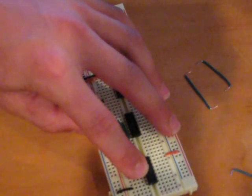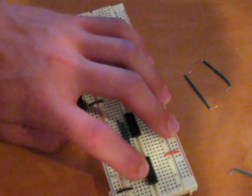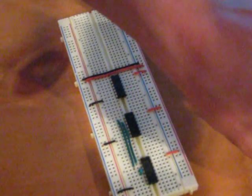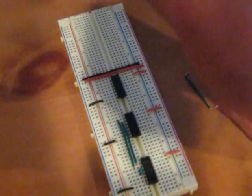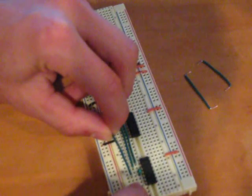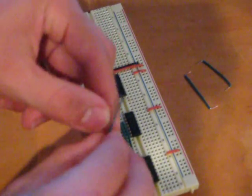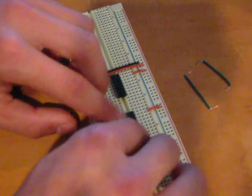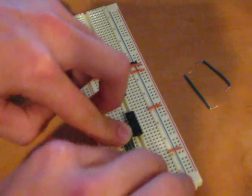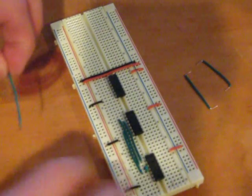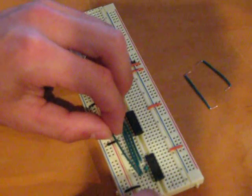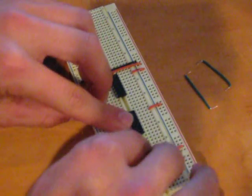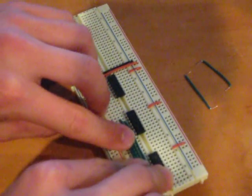And now I have pin four of the exclusive OR gate integrated circuit chip going to pin five of the AND gate. I believe that's this wire here. I cut these wires ahead of time. I just can't figure out which ones go where. That's the one.